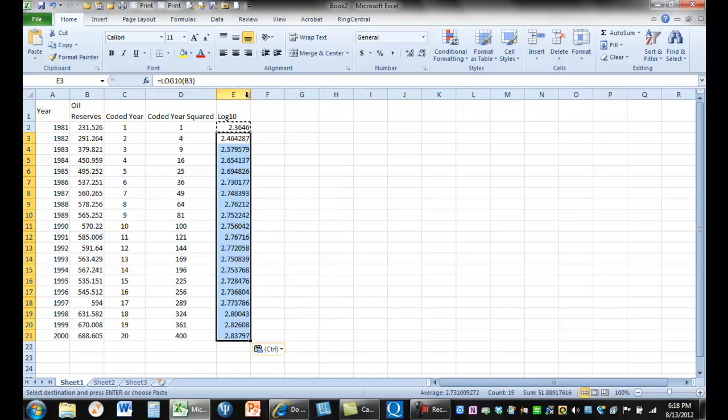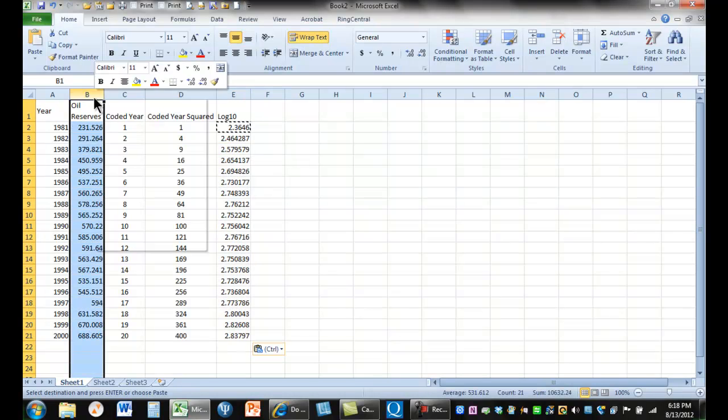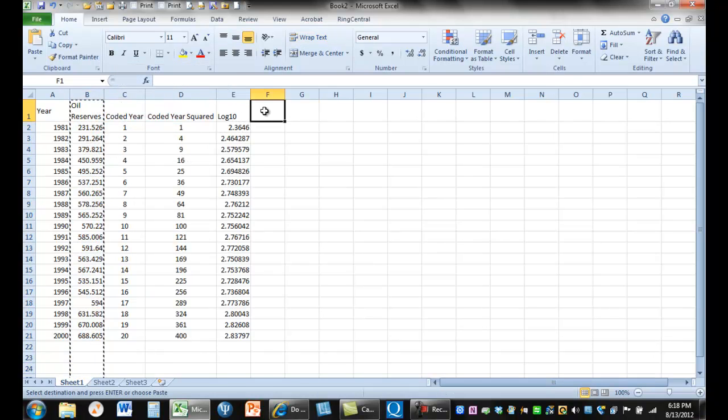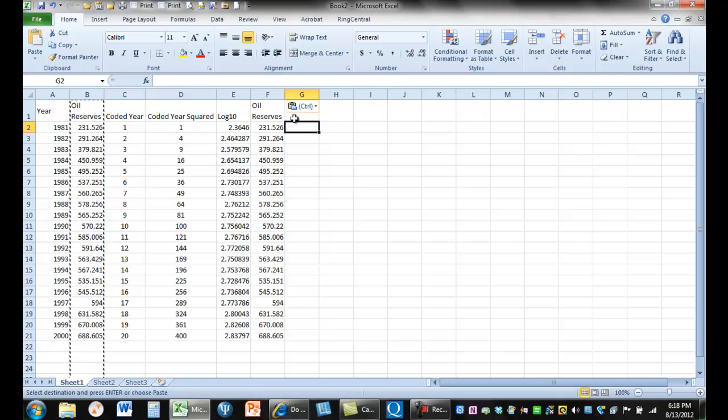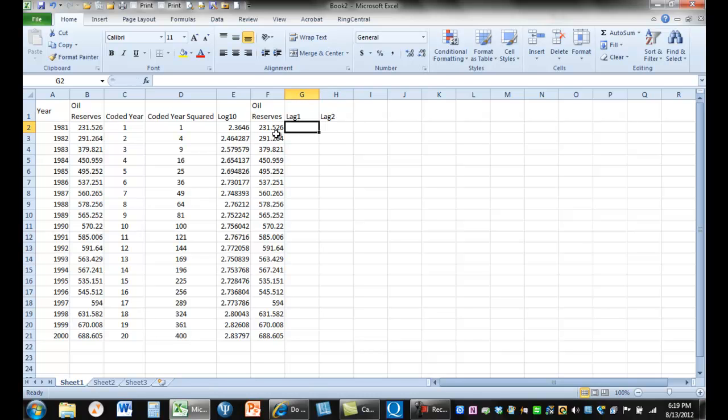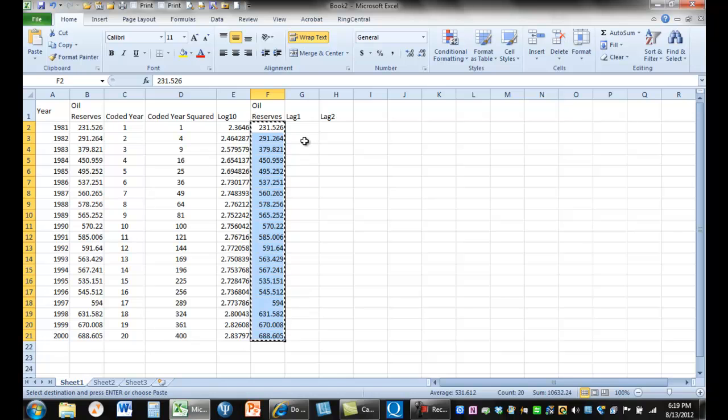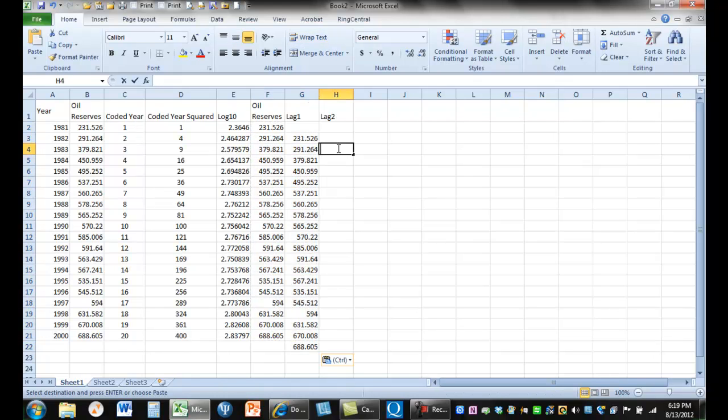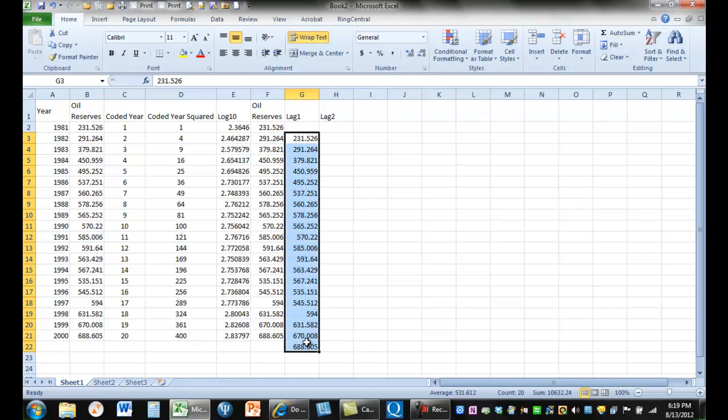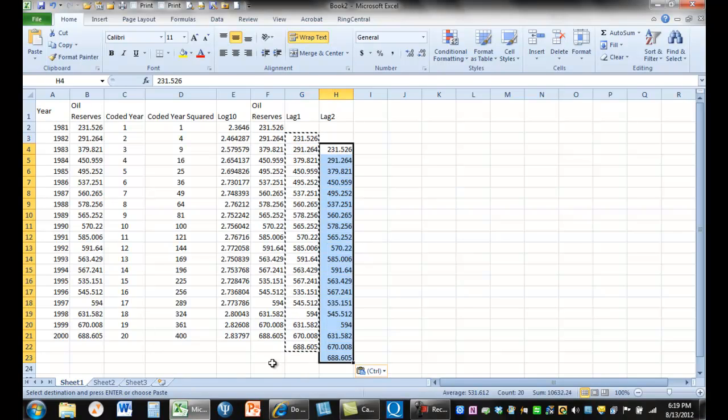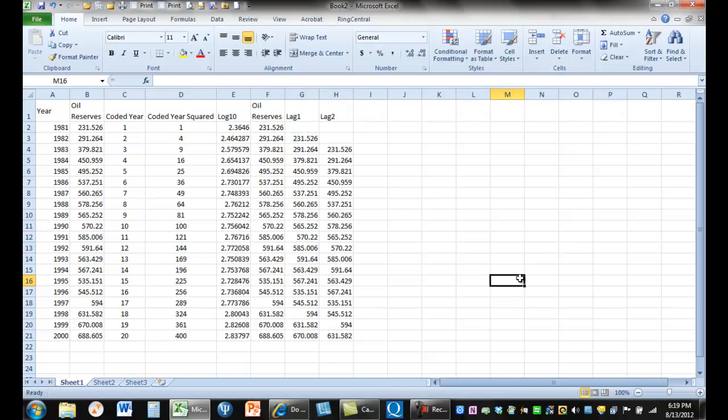Then we'll do our log 10 for the oil reserves. Now we're going to do an auto regression. It's really just a question of how much the criterion are related to themselves because they're ordered by year. And so we're going to lag them twice. And to lag them just means we're going to copy them and paste them down one. And the second order is to go here. Let's cut off the excess.